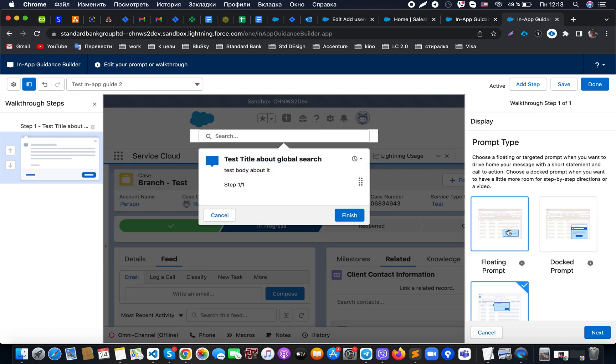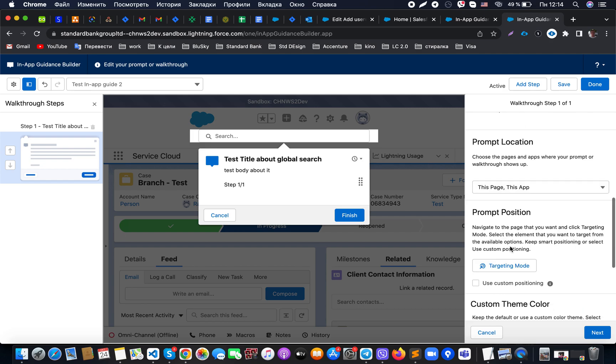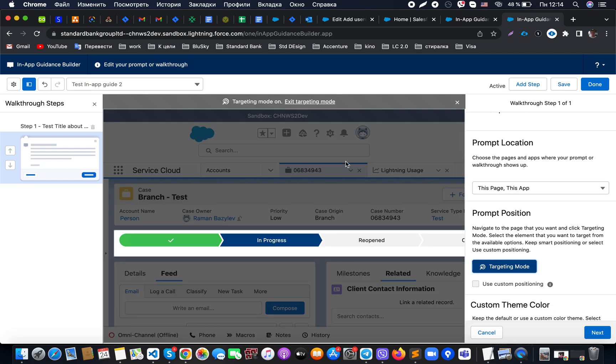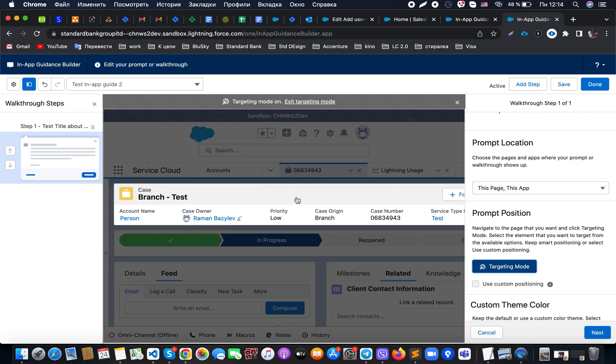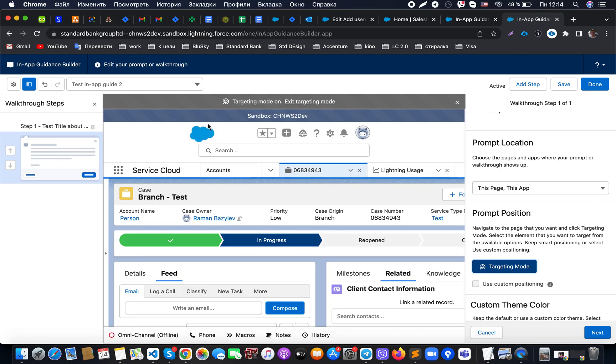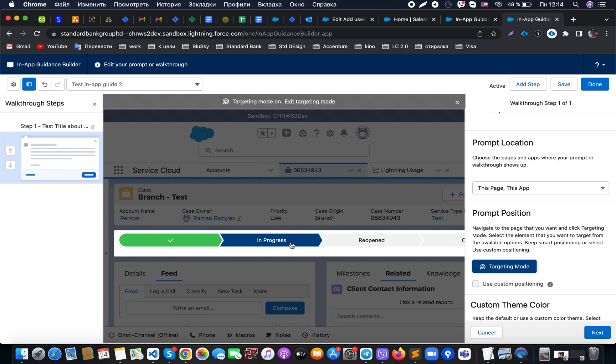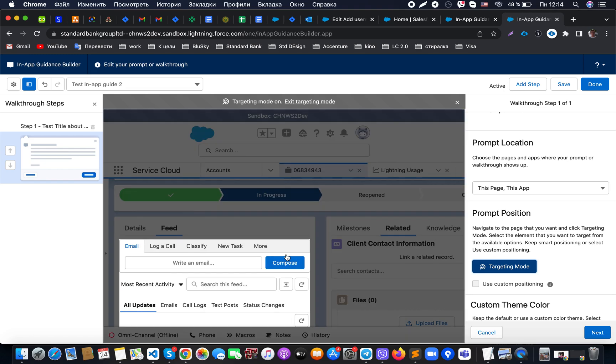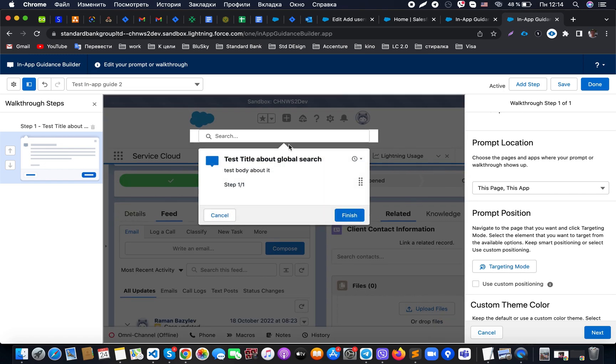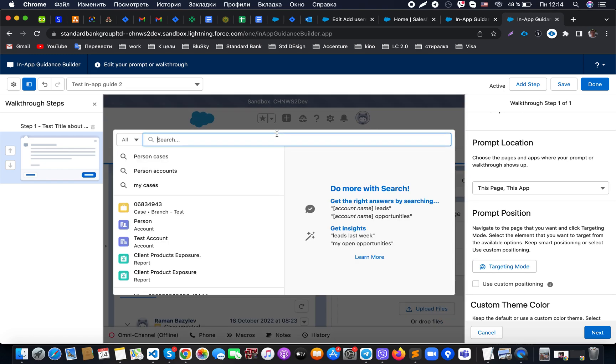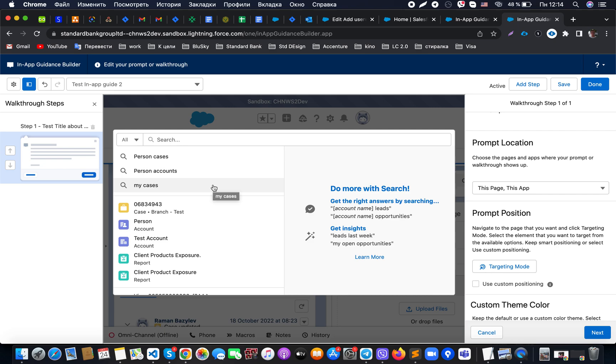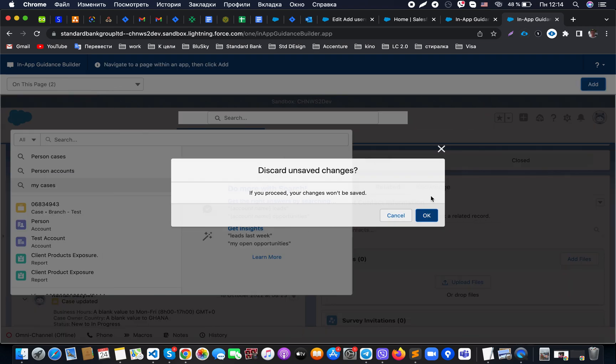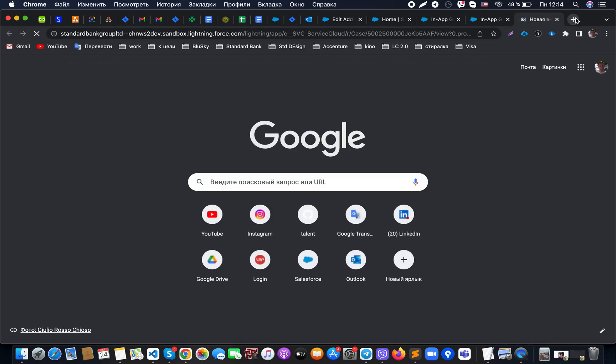I would also like to show which of the components could be shown in the target mode. For example, you can see which components at this moment could be targeted. It's those items that you can see on the page. In terms of the global search, at this moment we can just use the general menu, but we cannot select any item from the menu that is expanded from the global search bar.